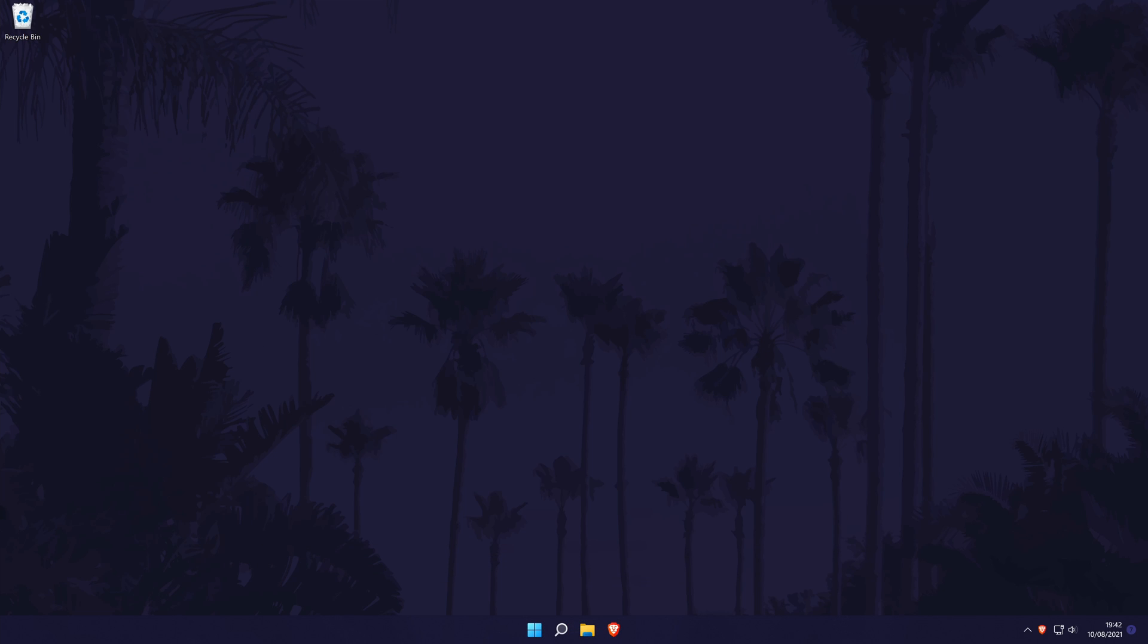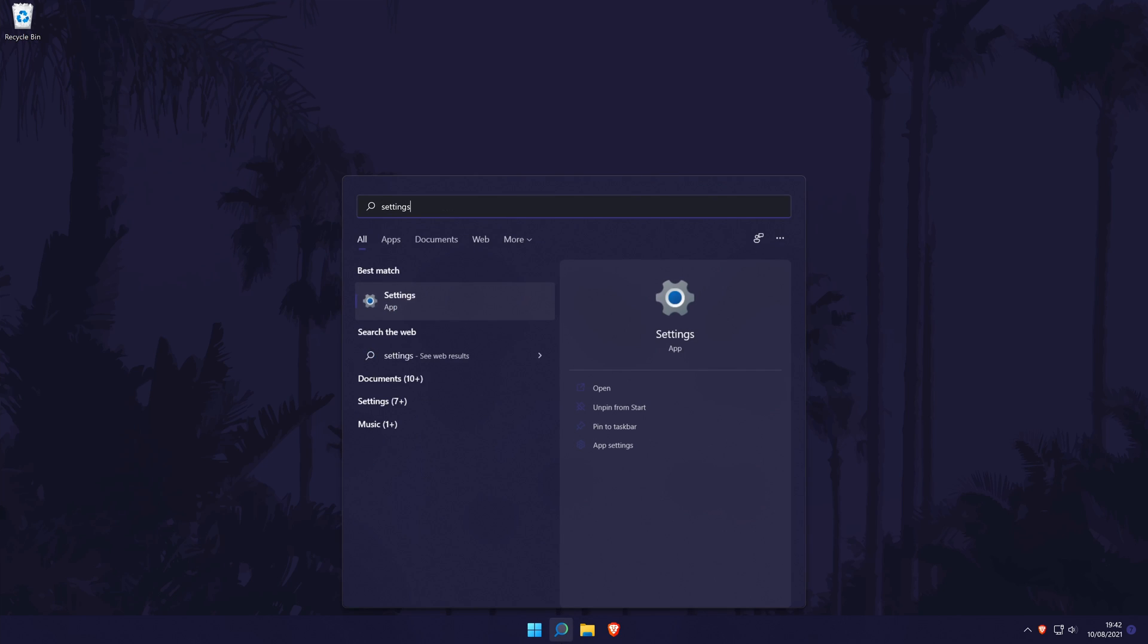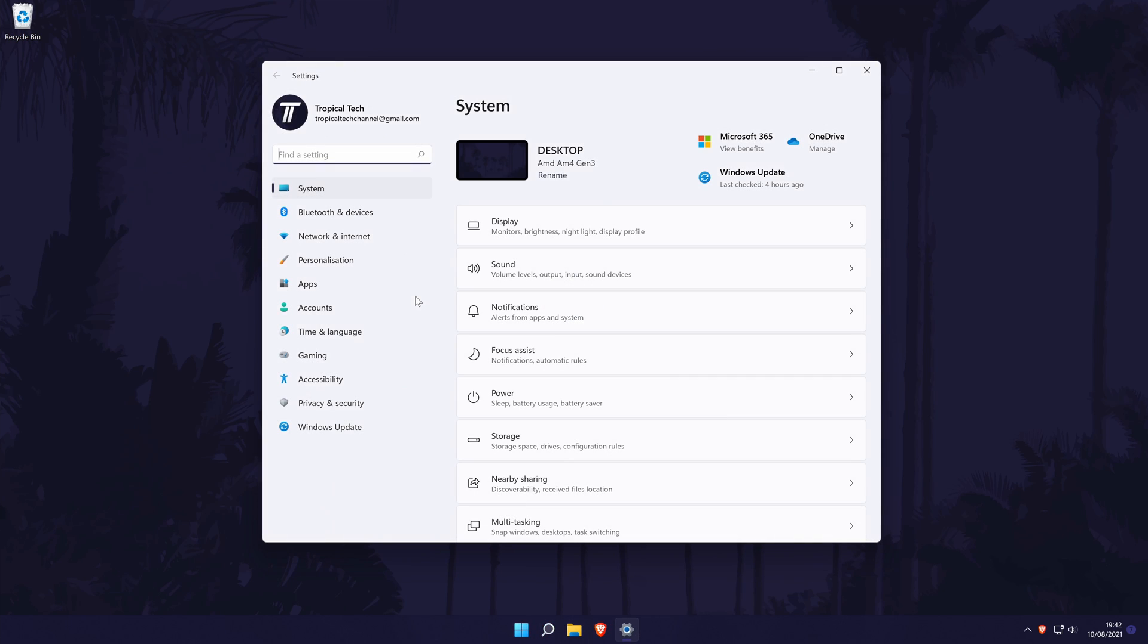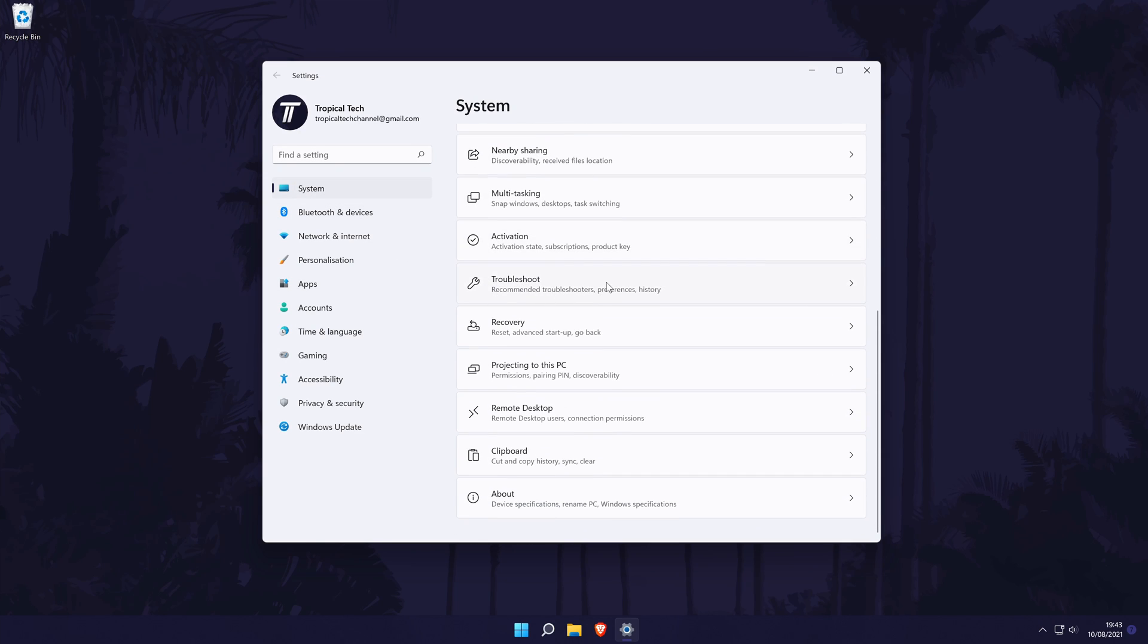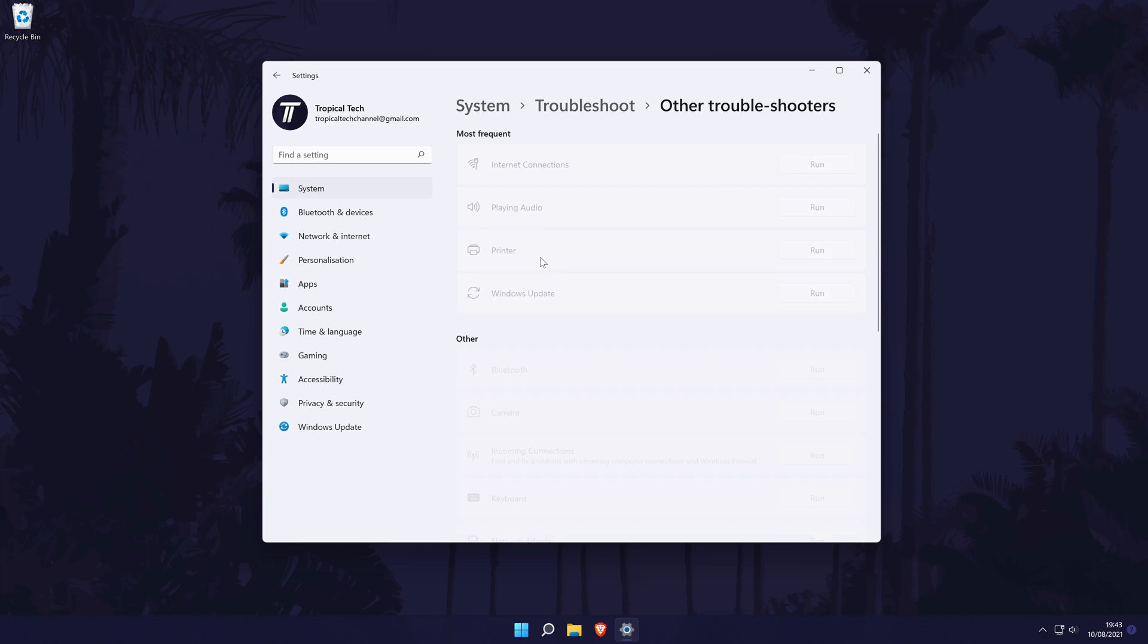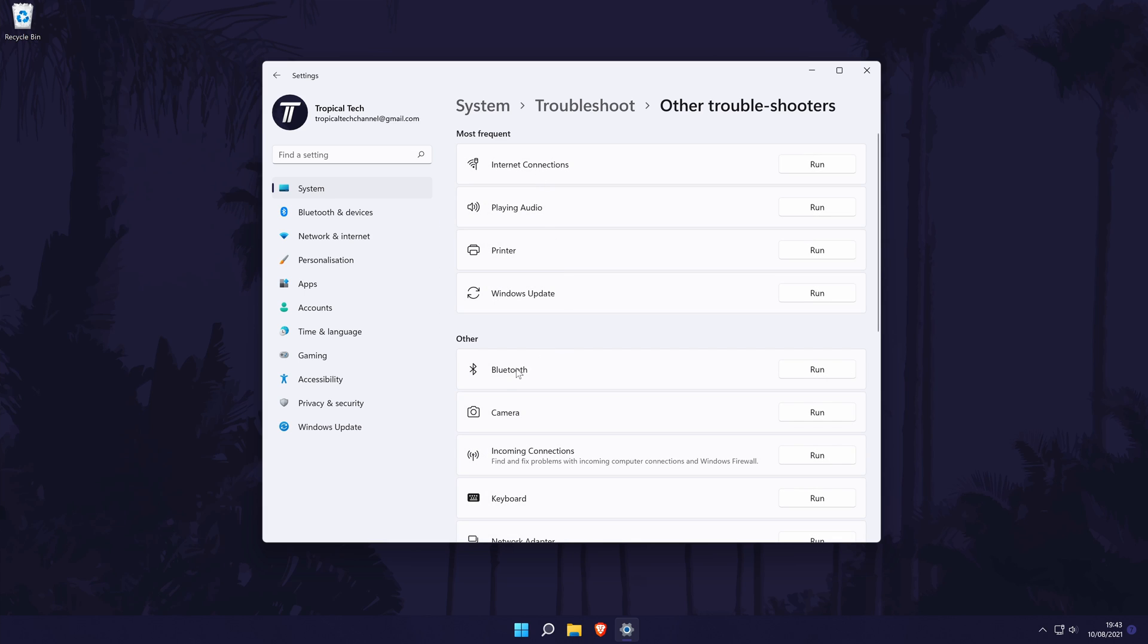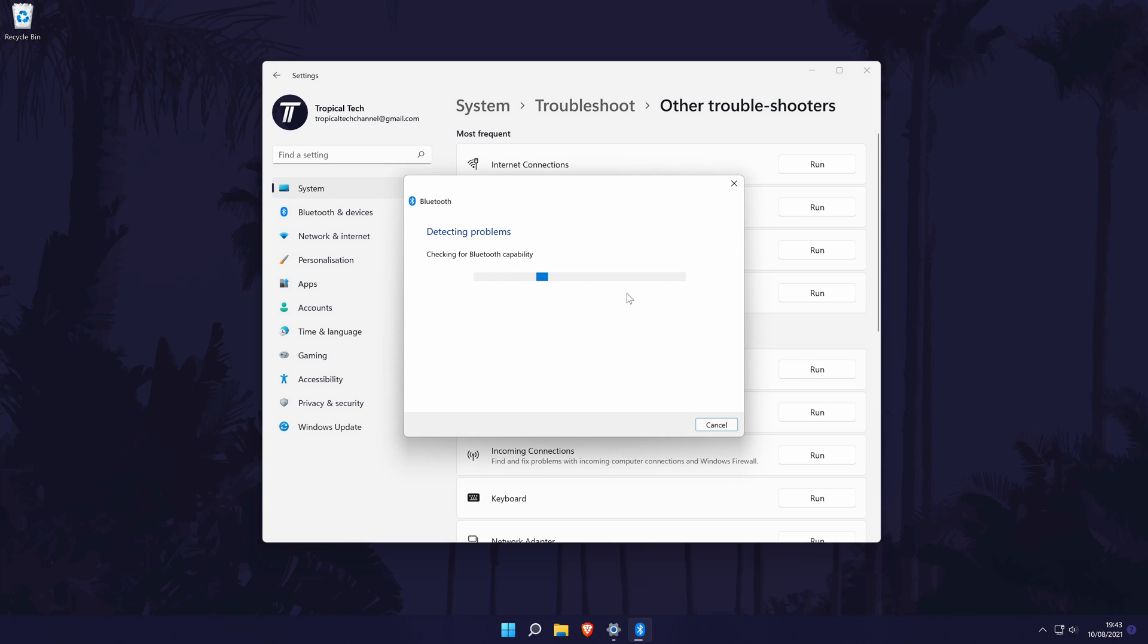If Bluetooth didn't work as it should, I do have one method to try and fix it as mentioned earlier. To do this, go back to the main settings page and choose system from the options on the left. In the system settings, click on troubleshoot, then other troubleshooters and finally click on run next to the Bluetooth troubleshooter. Windows will now look for any problems and try and fix them if it can.